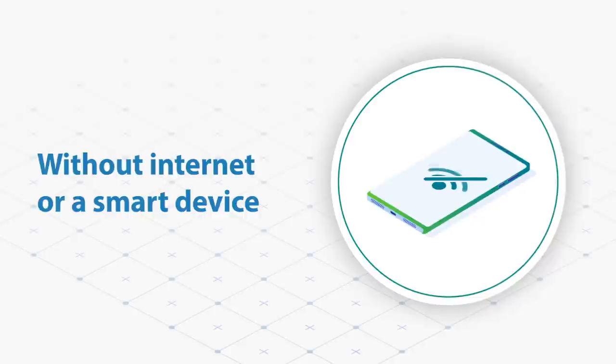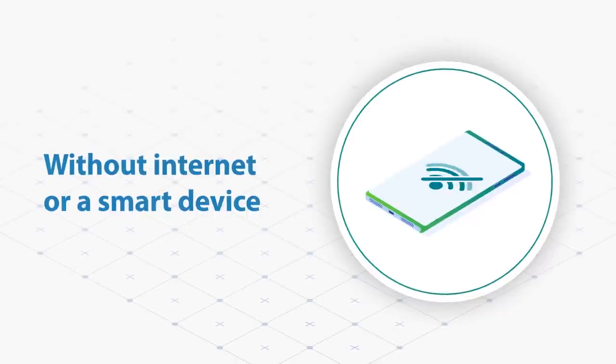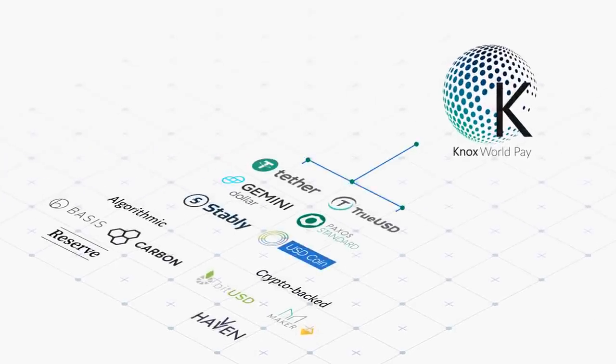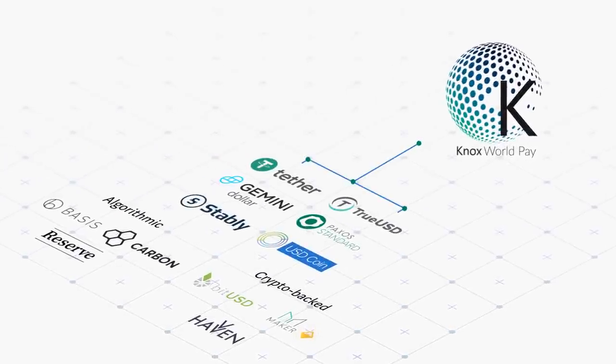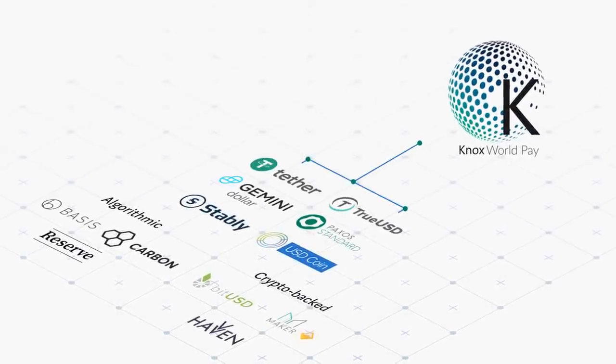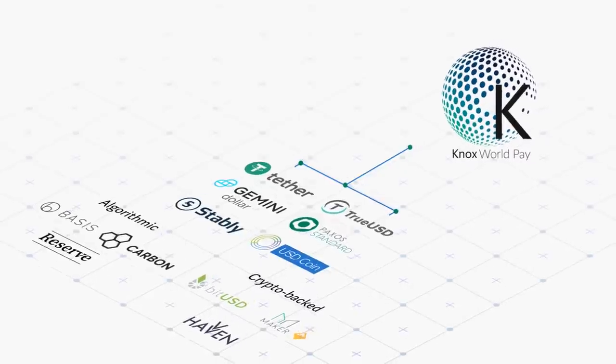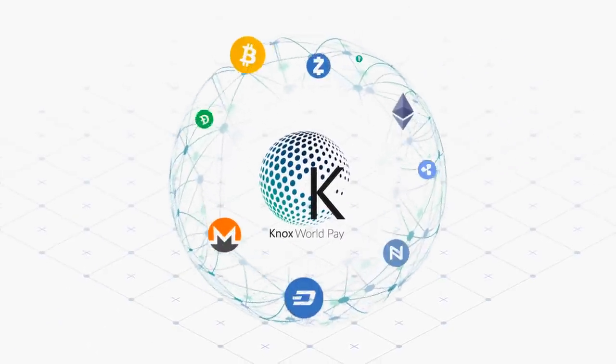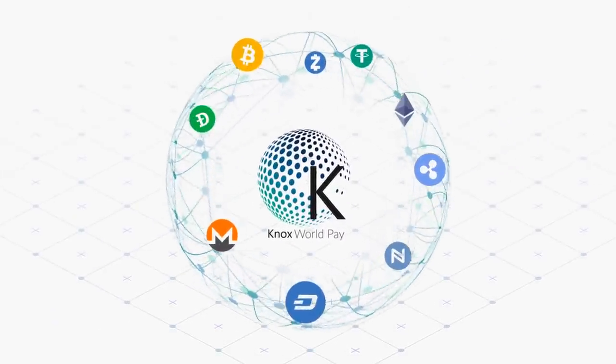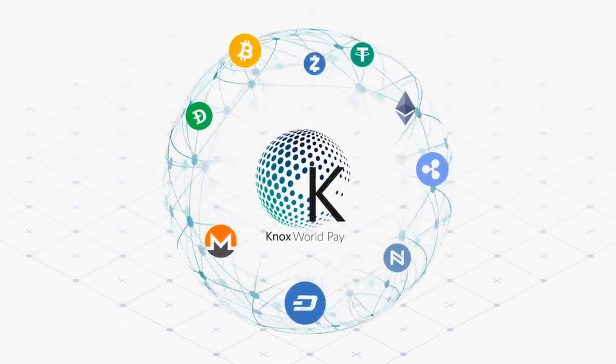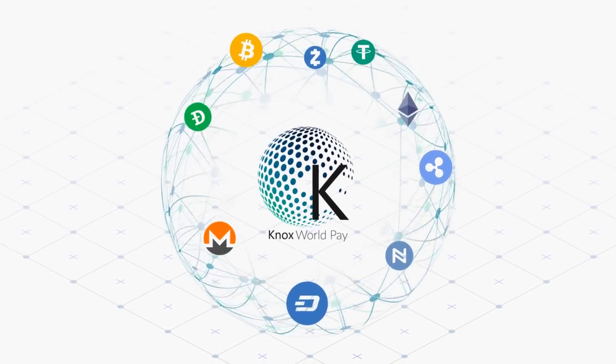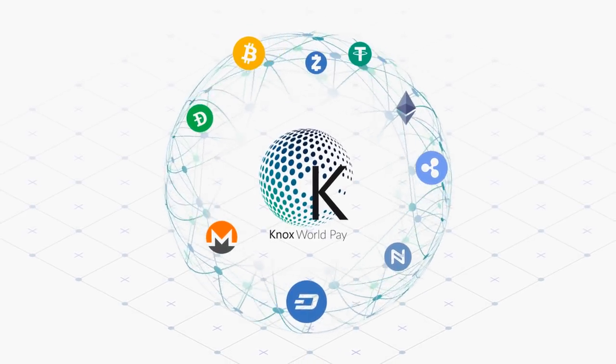The core of Knox WorldPay payments is powered by fiat-backed stable coins. However, going forward, Knox WorldPay will be integrating wrapped Bitcoin, Ethereum, and many other commonly used cryptocurrencies.